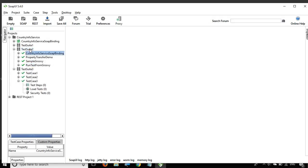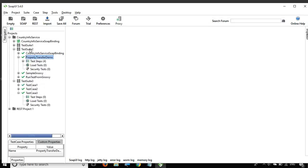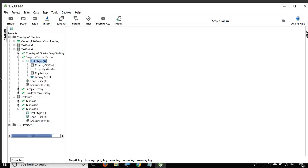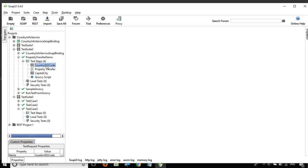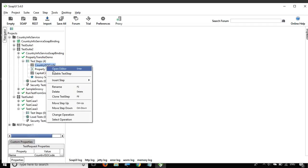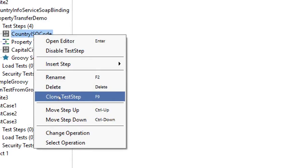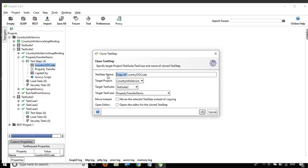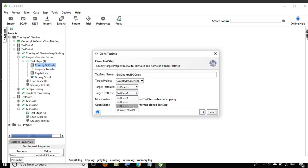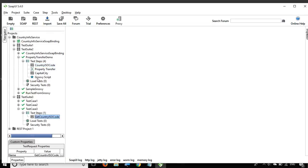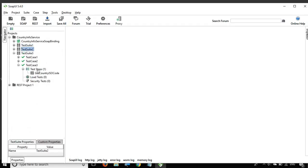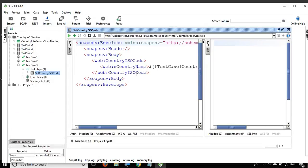I will add a sample request here. Going to my earlier test suite, in our property transfer demo we created a request. I will right click on this request and say clone test step, or press F9, and add it to test suite three and test case three. The request is now added here.